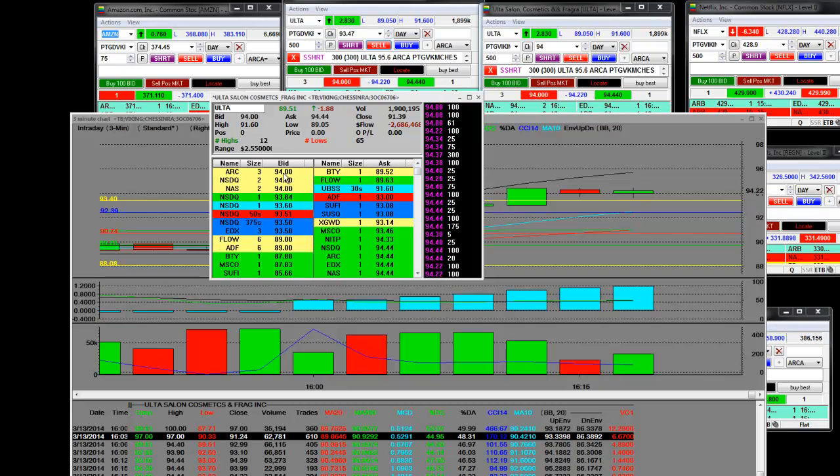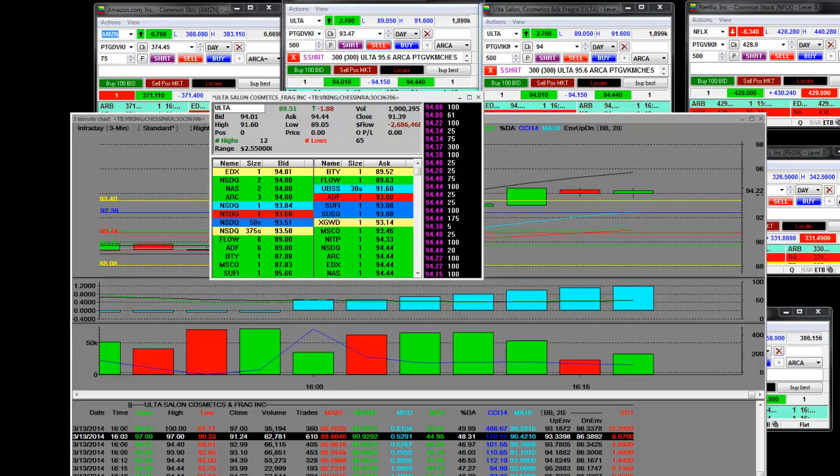$94, that's a stock market maker there. You can see 94.22, and we're going to stay there with our short.